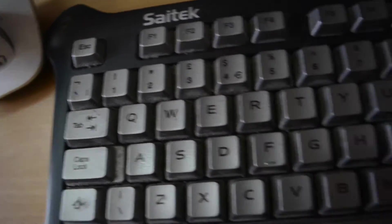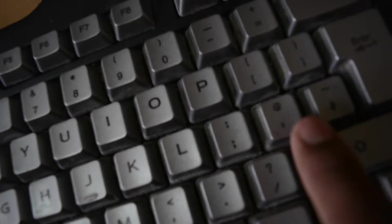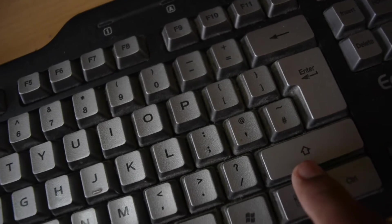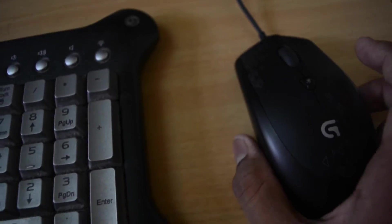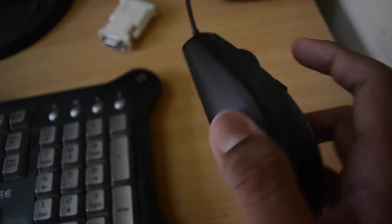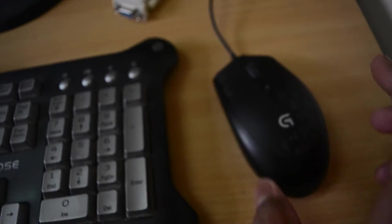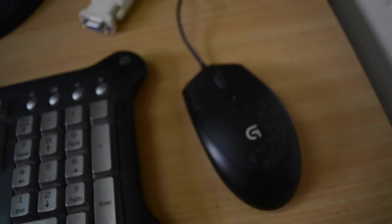My mouse is the Logitech G90 wired gaming mouse. It's quite a good mouse for the price.